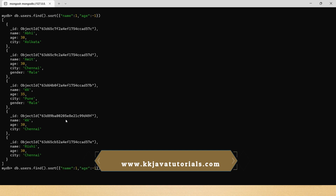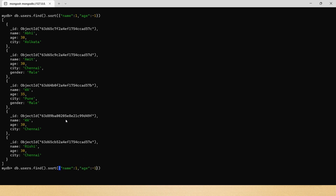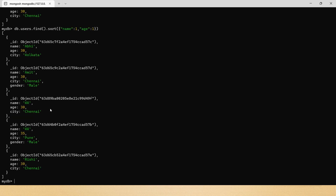Now, if instead I want the secondary sort on age to be in ascending order, I set age to 1. Here you can see that for the two users with the same name, the one with age 30 now comes first, followed by age 35 — that's ascending order of age.